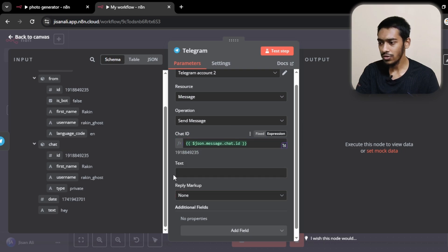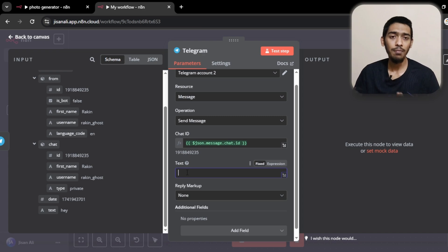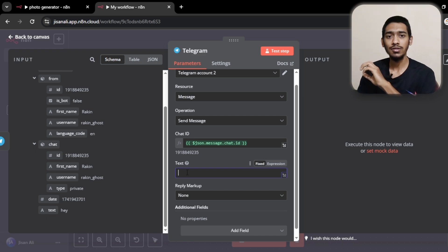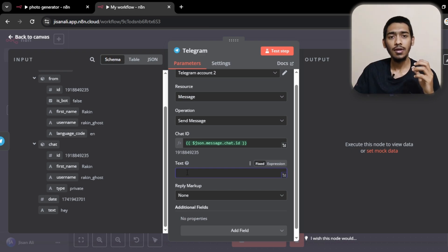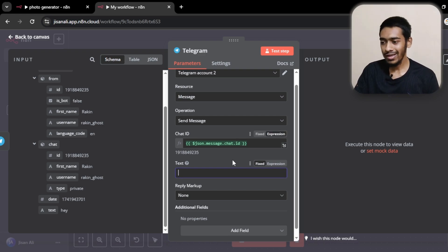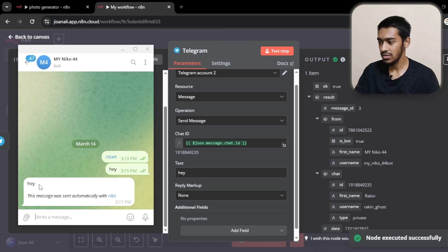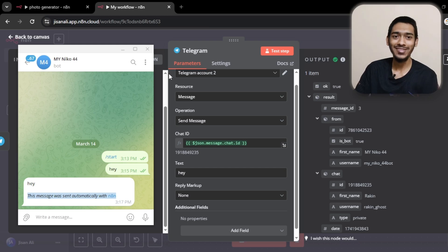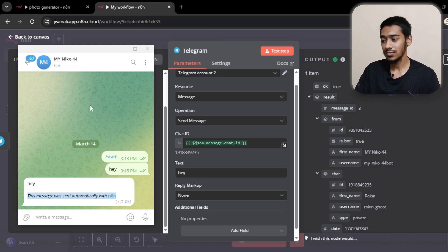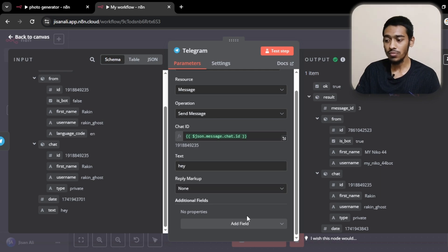For the text field you can write manually, or for example you could use AI between the receive and send message nodes — the message is received, AI generates a reply, and it's sent directly. I'm just typing 'hey' as the text. After sending, as you can see it says 'hey.' But notice it also shows a message saying 'this message was generated using n8n.' If you don't want to show that, you can disable it.